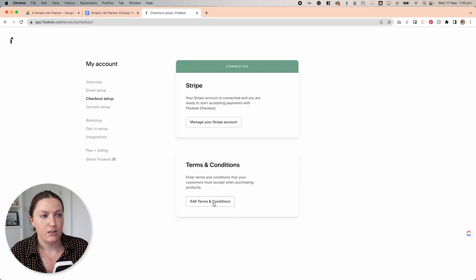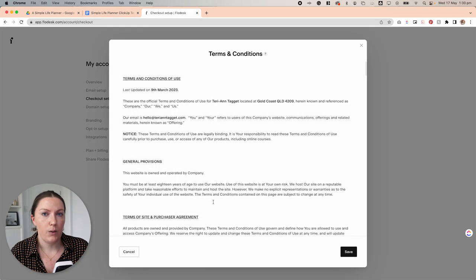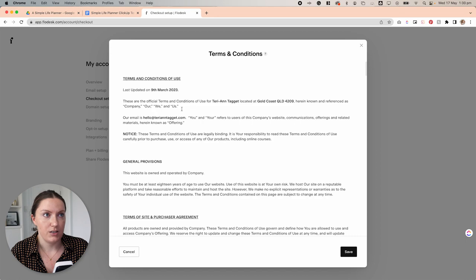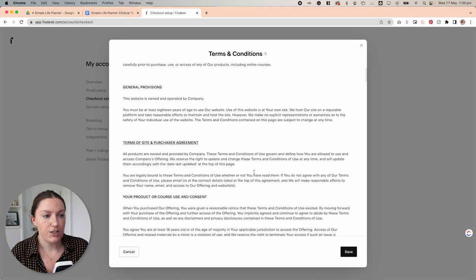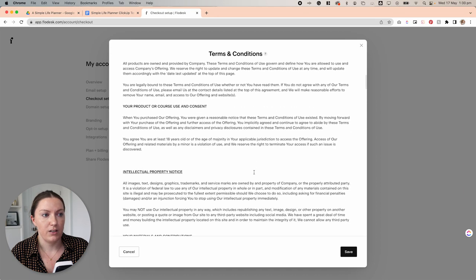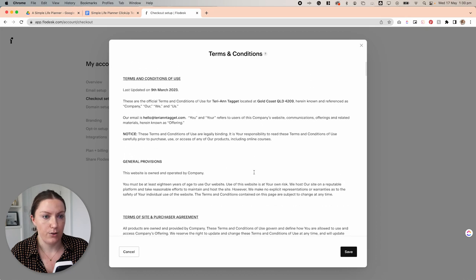With terms and conditions, you can come into here and there will be default terms and conditions already plugged in for you to use if you wish. Otherwise, you can completely remove these and add your own. Once you've done that, you can hit save.